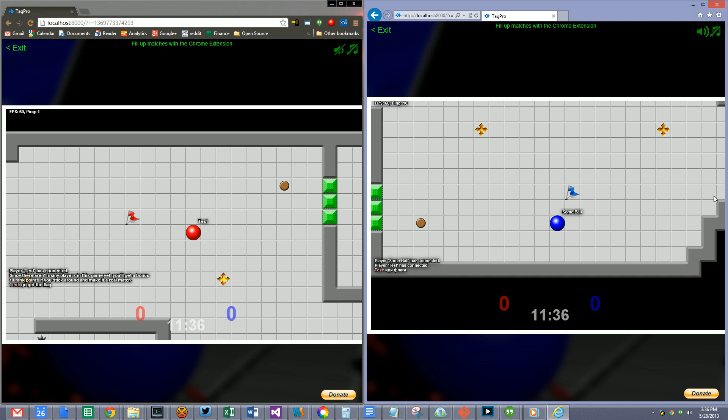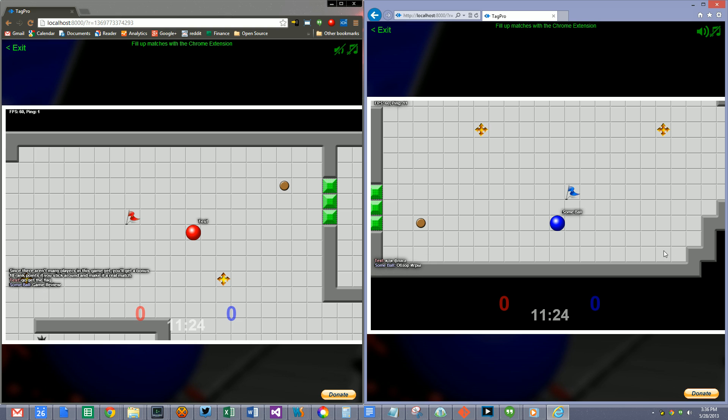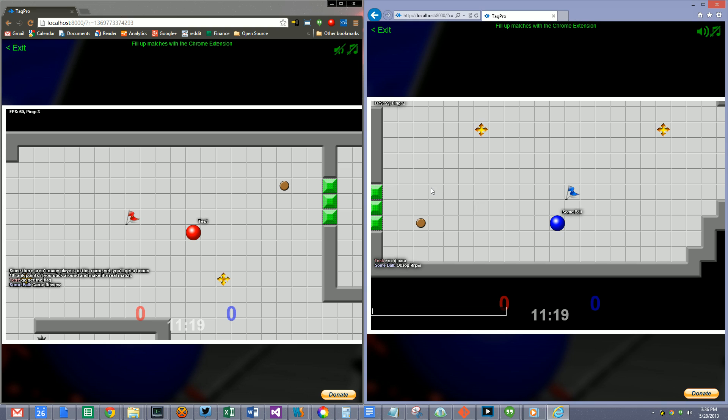And likewise, if I... let me get something Russian here. I'll pull something off of a YouTube video about TagPro. Let's see what this says. Game review. So I'm pretty sure that was right. Let's go ahead and grab another one. Let's play.